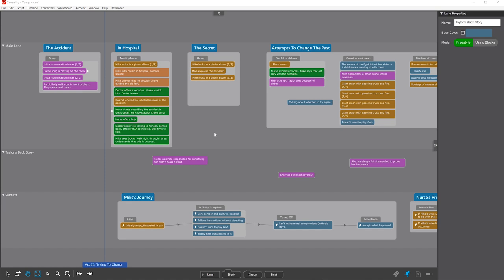In this tutorial, we'll talk about some more tools to help you organize your story. You already know lanes a little bit. Lanes are meant for major storylines.